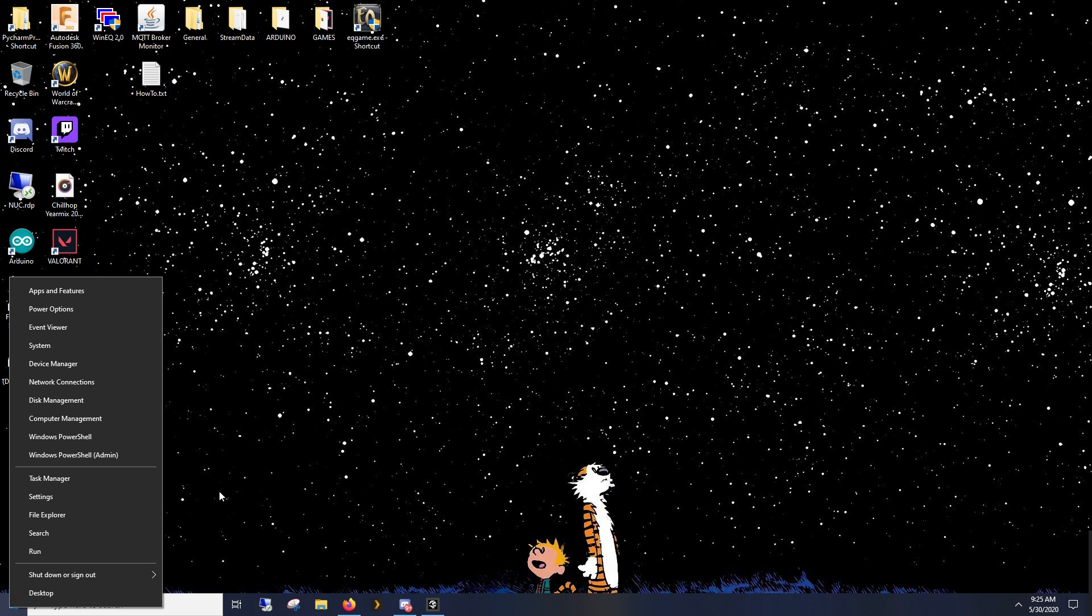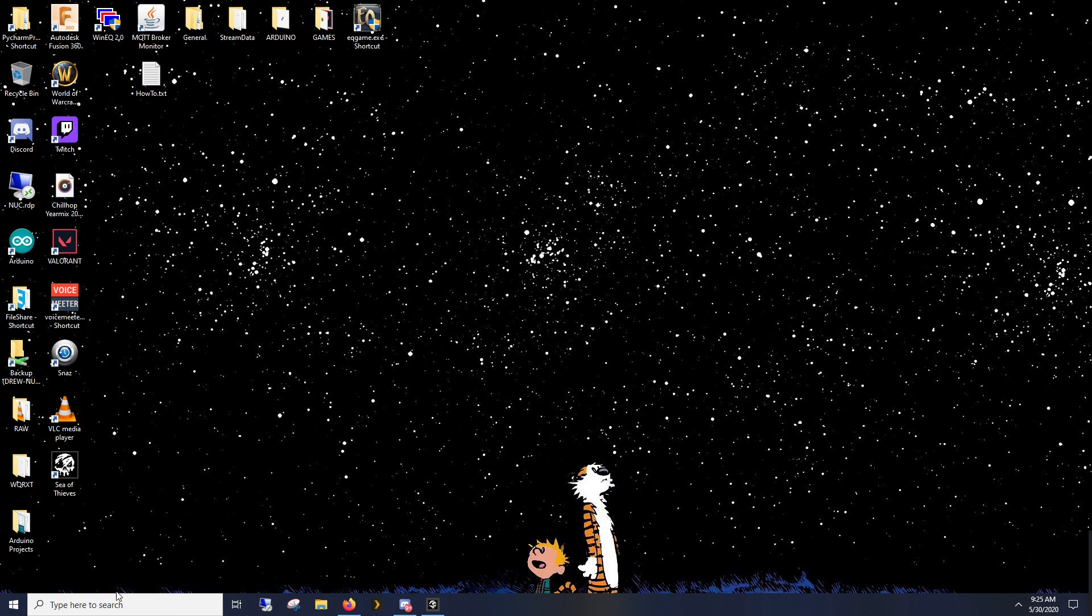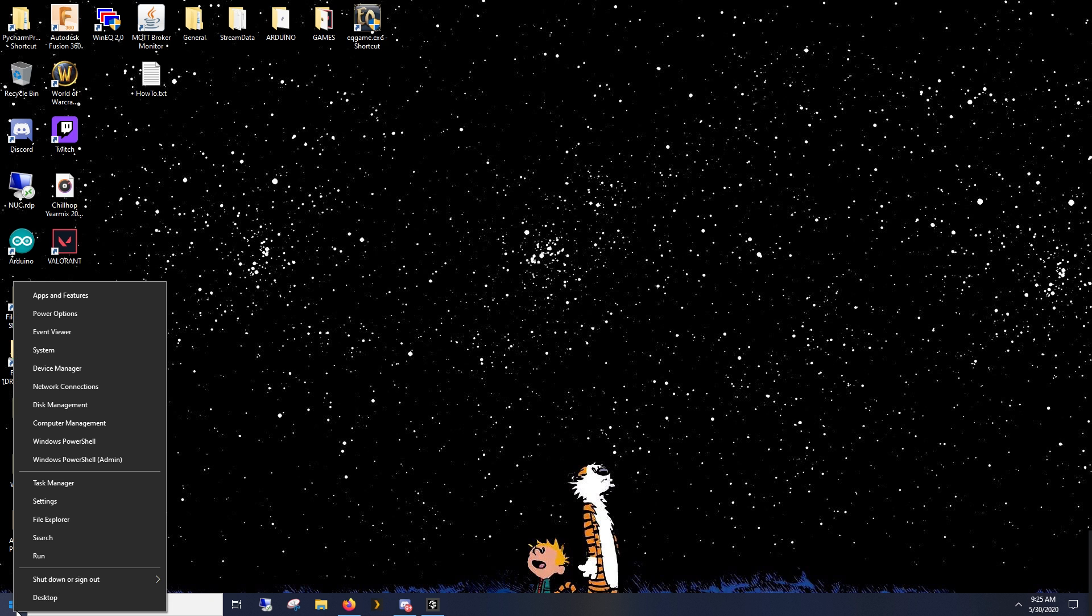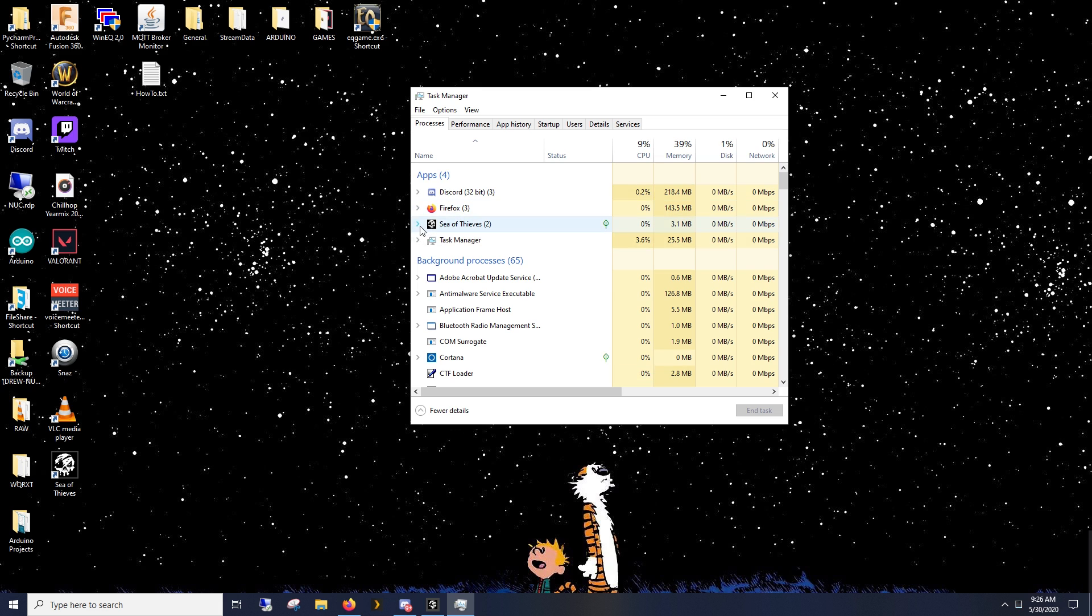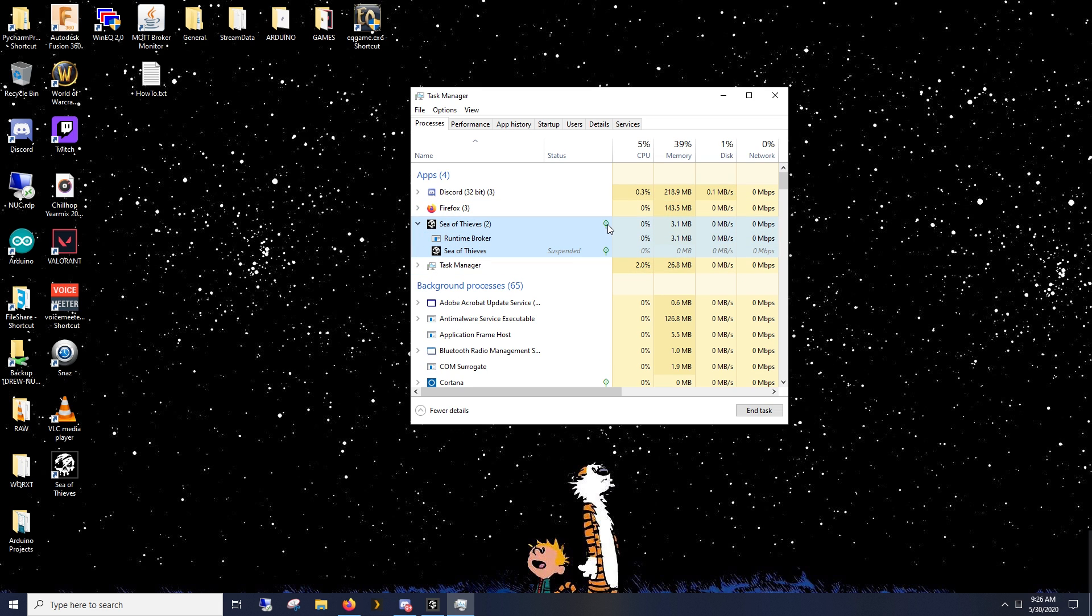So if that does happen to you, go to your Task Manager. Right-click Windows, Task Manager, expand Sea of Thieves. Notice this green leaf. If you have this green leaf, this is definitely happening to you.